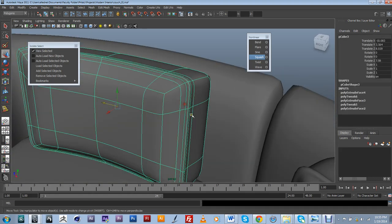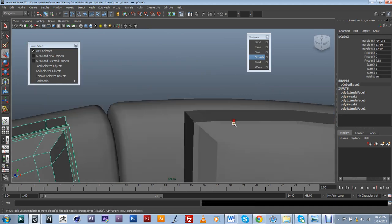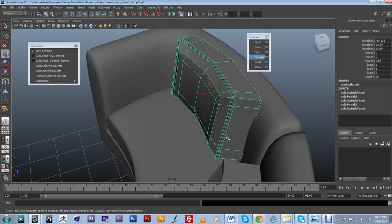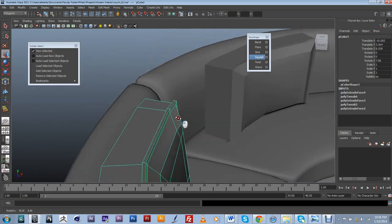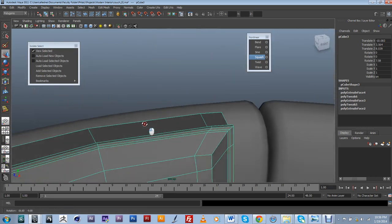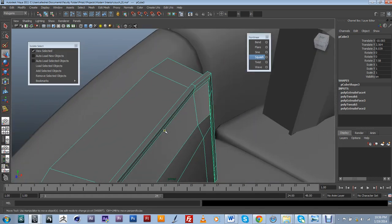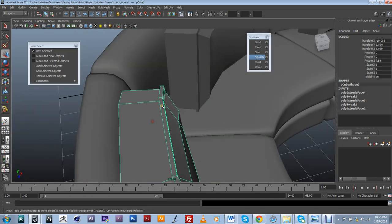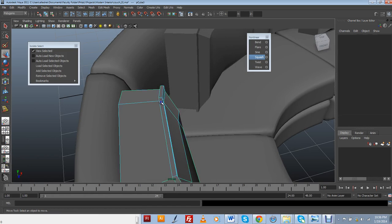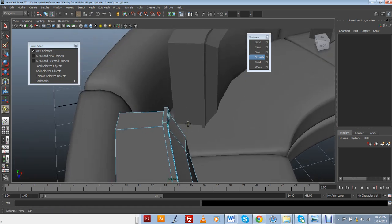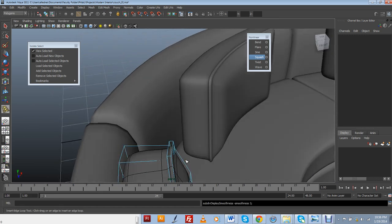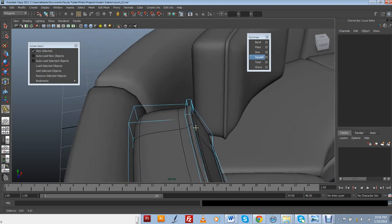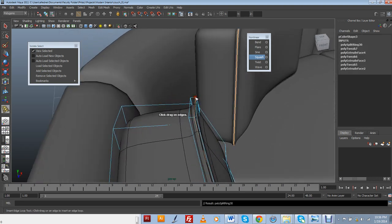But again, just to make a point out of why you use instances over actual copies. If I wanted to come in here and add a little bit more detail to this, it's just a matter of, let's say I want to add another loop here. So I'm going to use my Insert Edge Loop Tool. I'm going to be able to see that anything that I do to this one is actually doing to this one over here as well.